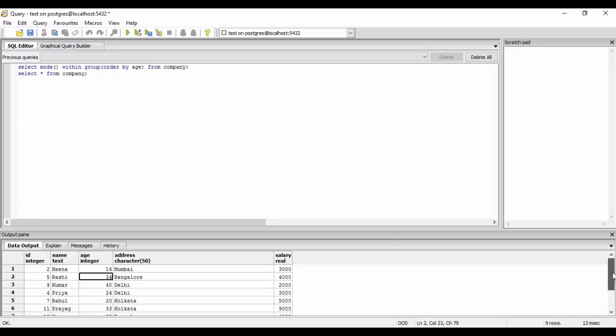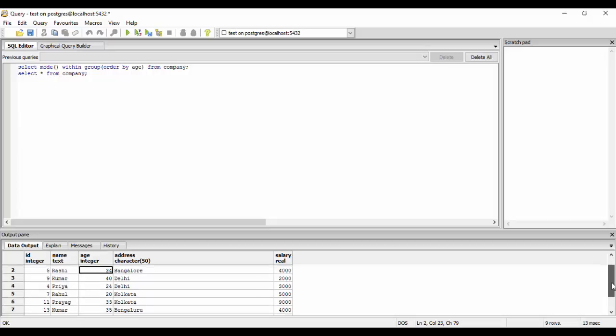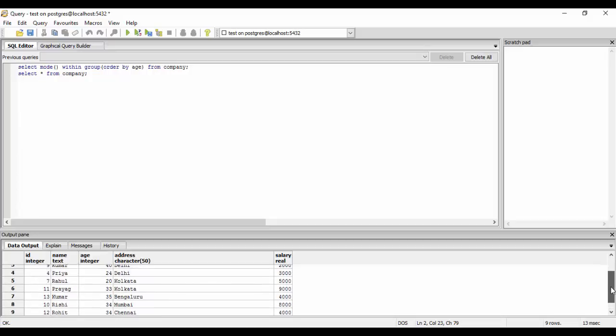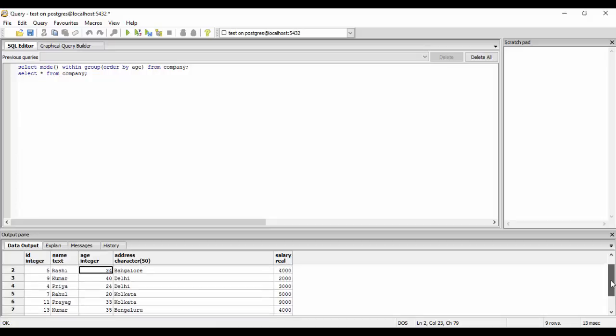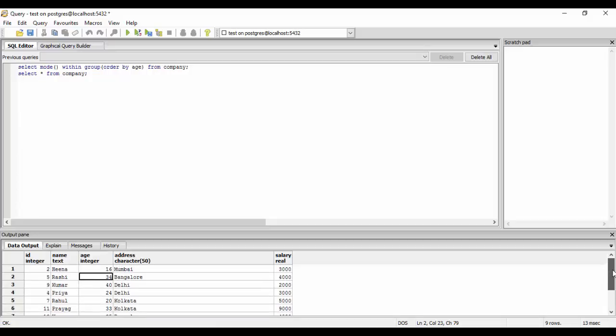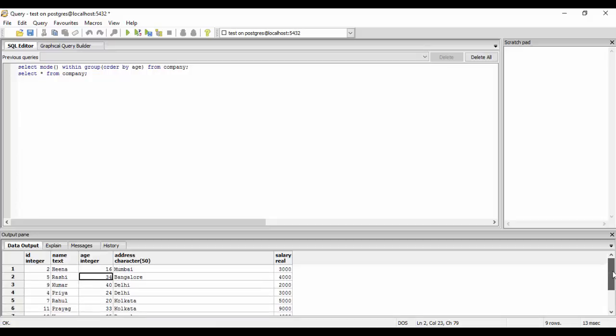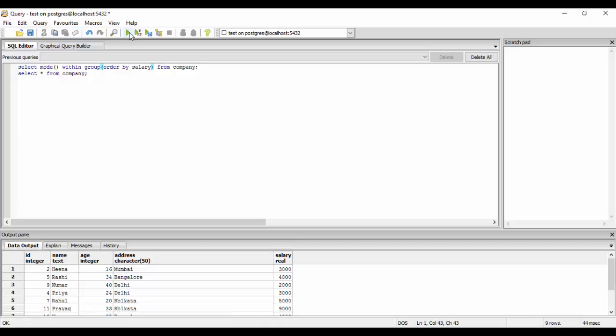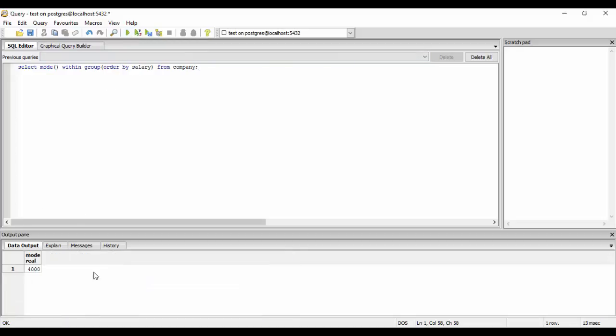Similarly you could see it for salary. Like I could see that 4000 is being repeated thrice, so it should show me 4000. And yeah, so it shows me 4000. So this was all for the advanced aggregate functions. So thank you for watching this tutorial, subscribe for more and stay tuned.